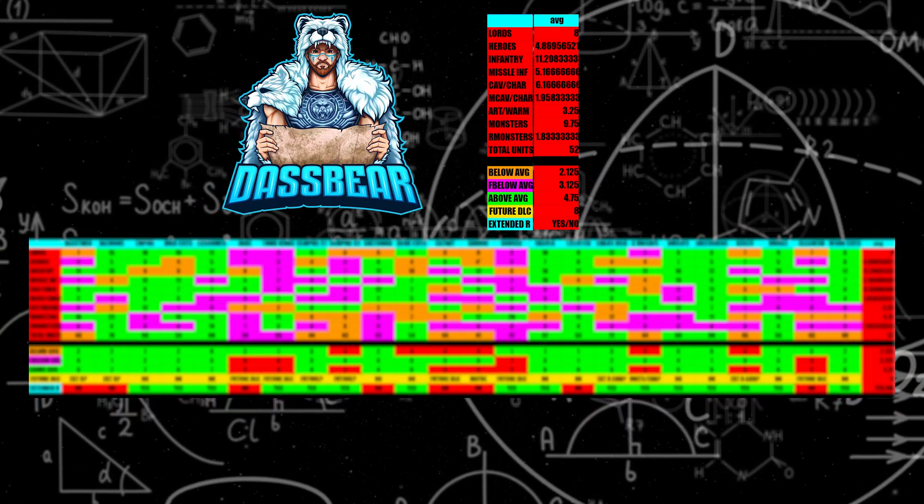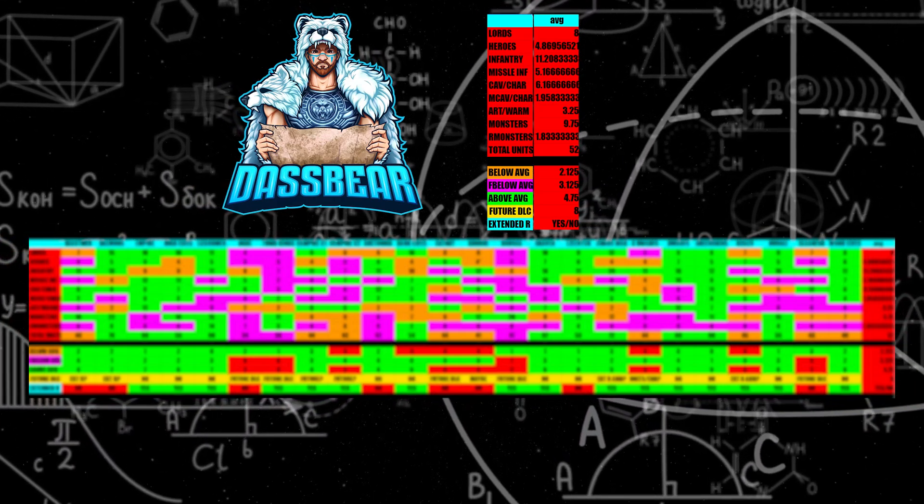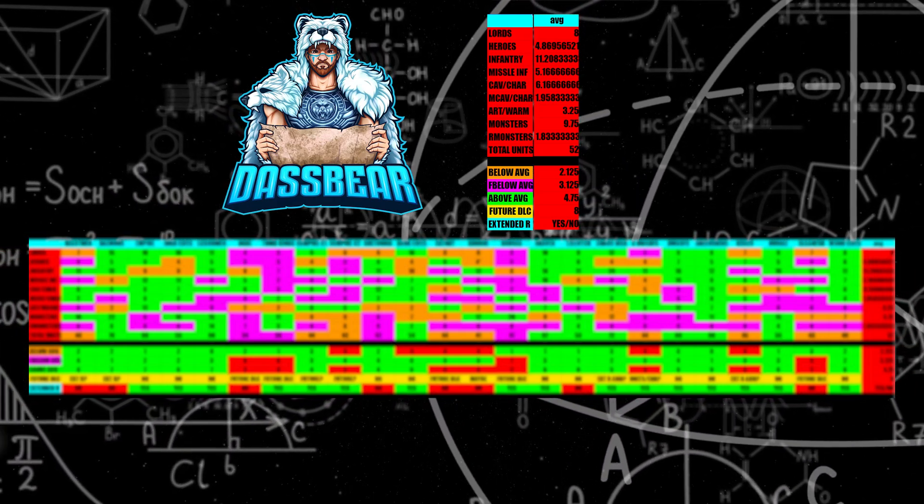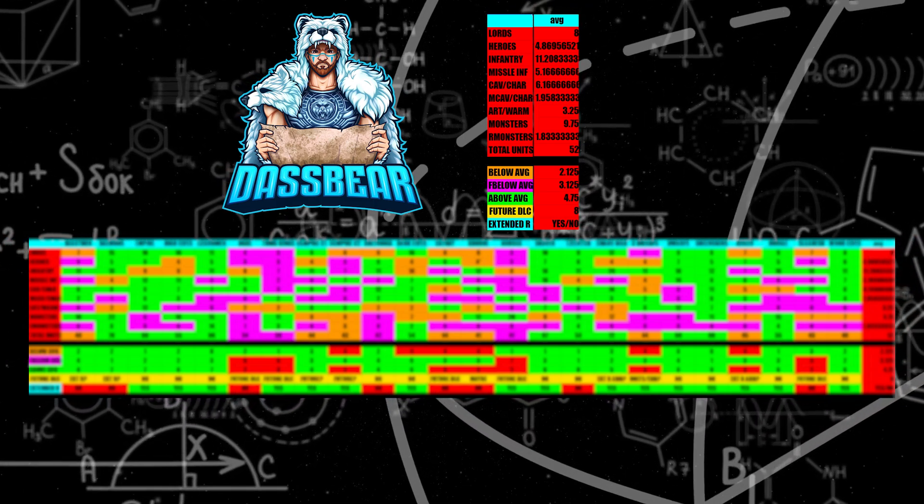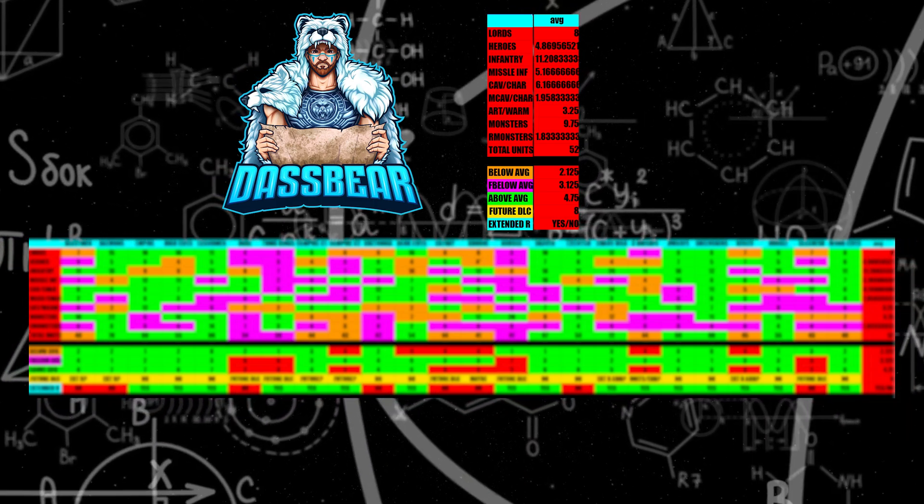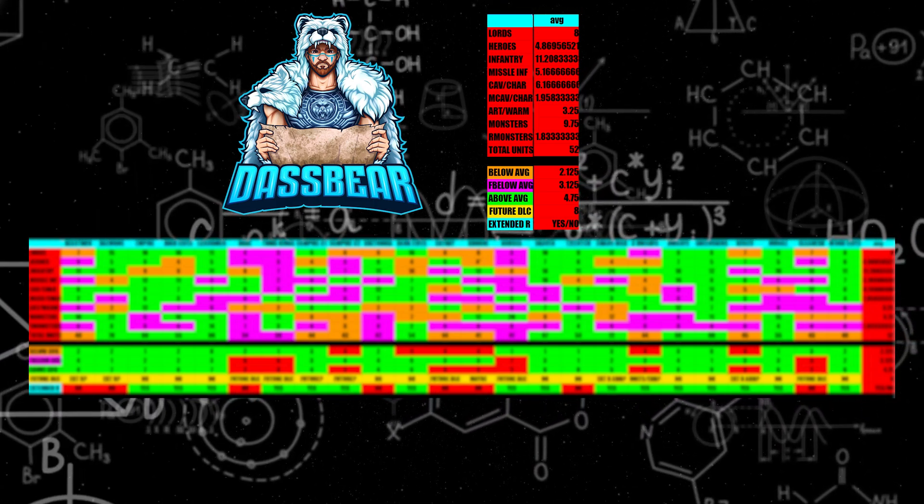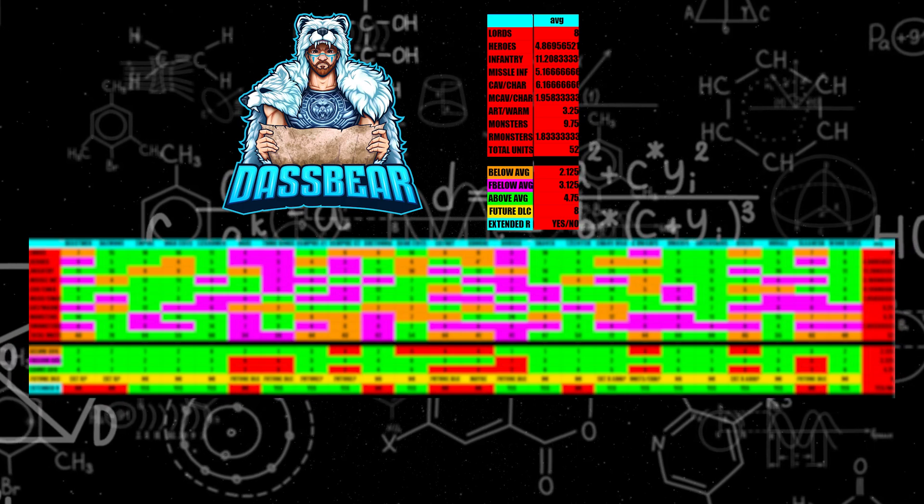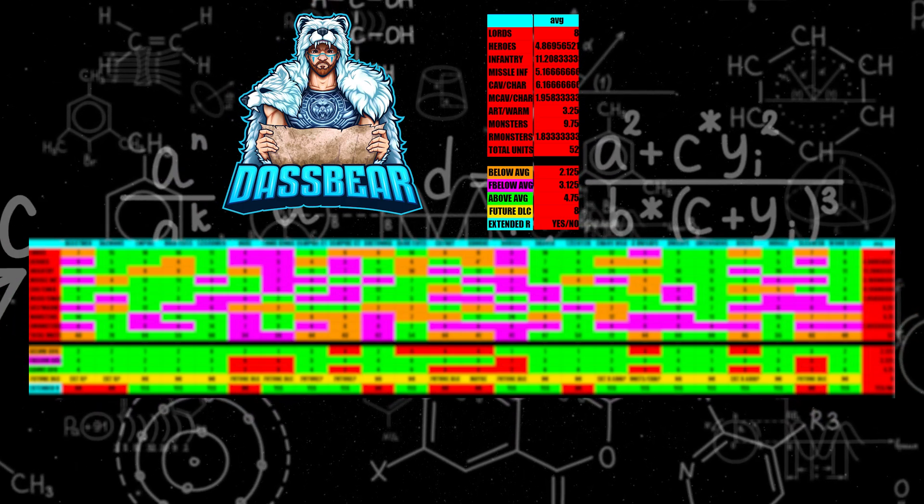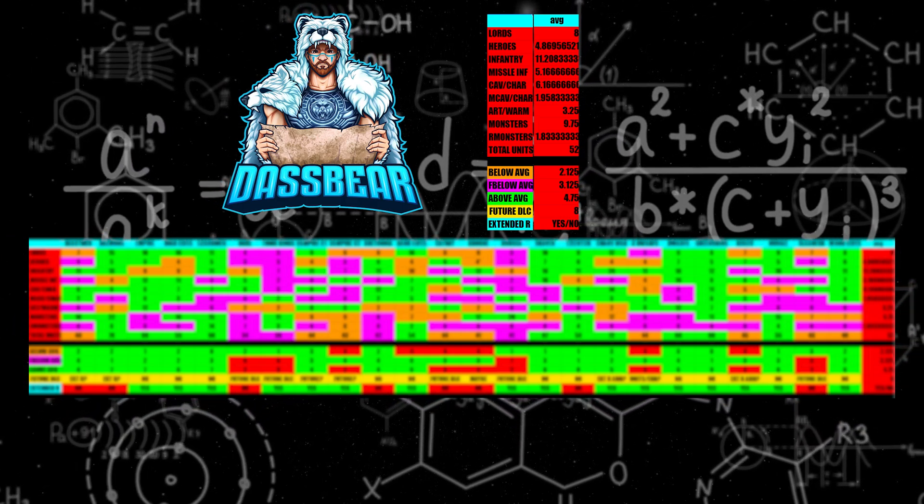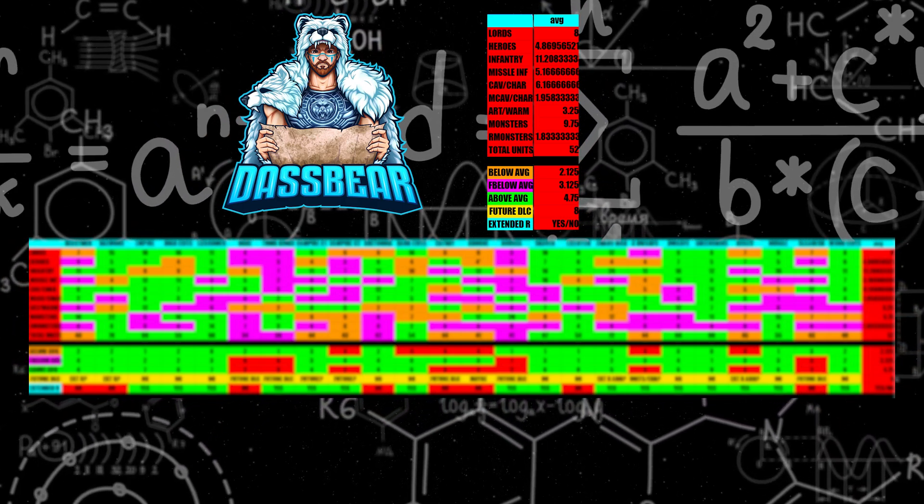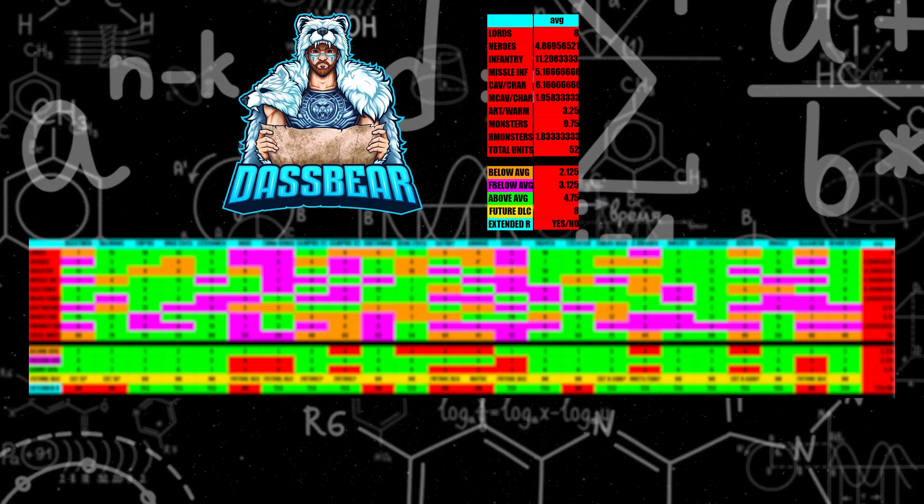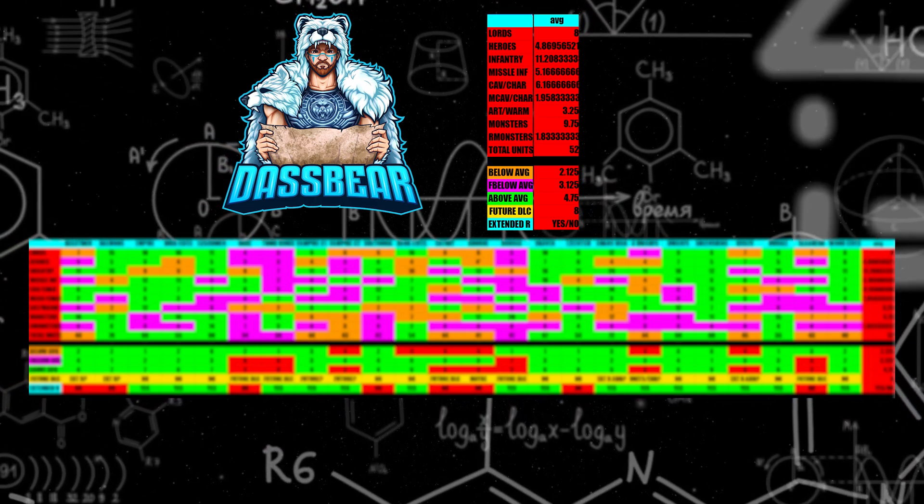Total War Warhammer has just passed 8 years since the very first game released. Today I have collected all 8 years worth of data and have got it into a spreadsheet to look at averages and unit counts to hopefully predict future DLC or additions to the current factions in the game.